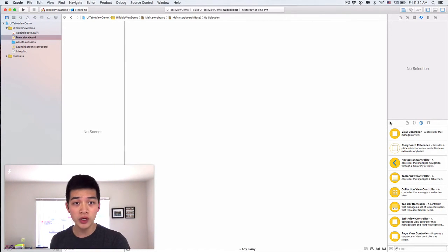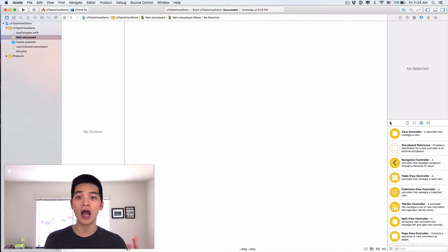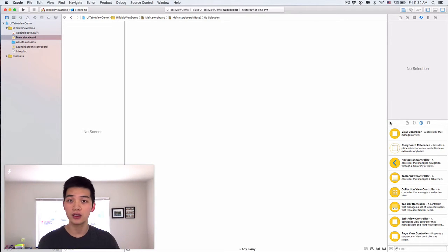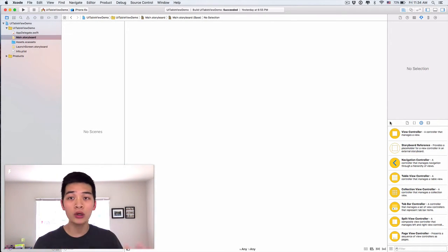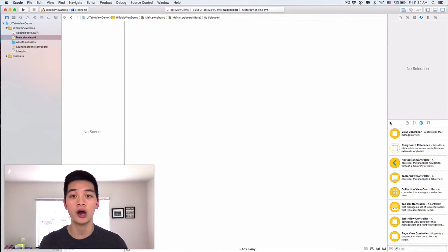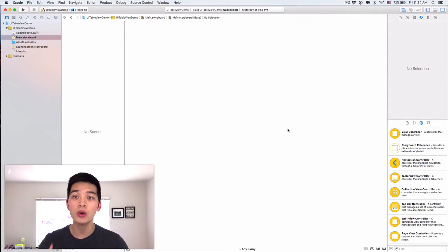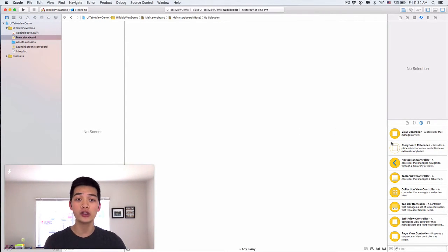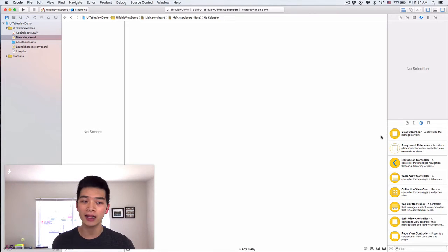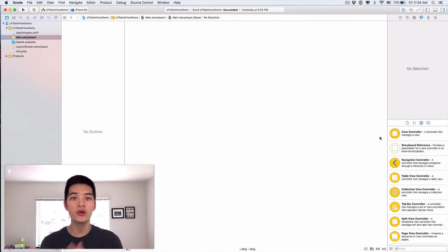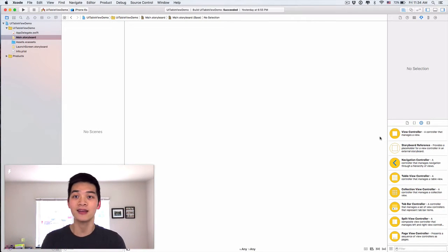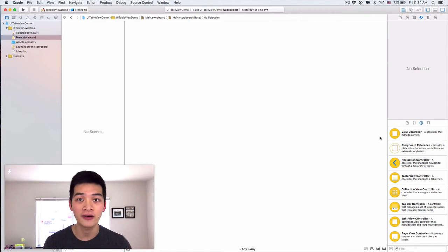But we will still have to cover the fundamentals, the basics and the full picture of the table view. So that later on, as we build up our knowledge, you can learn how to use that and you can build those complicated, those advanced apps also.